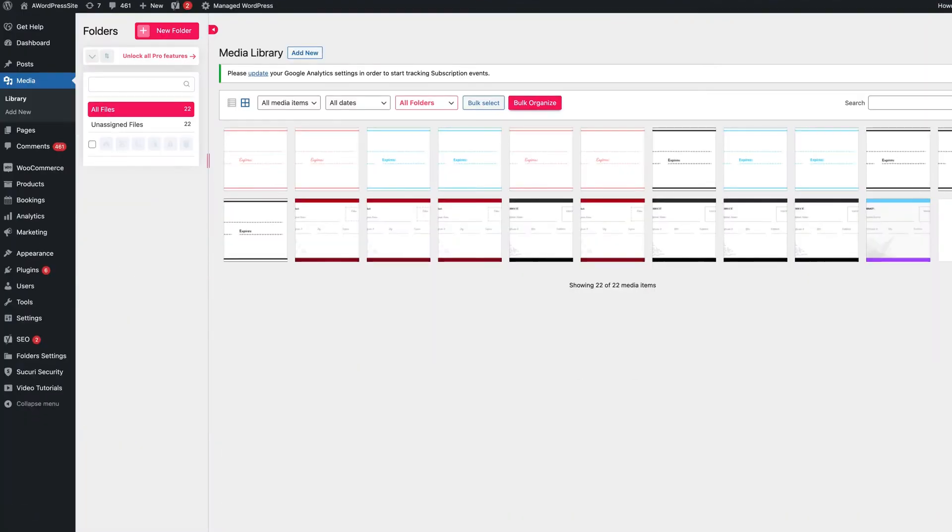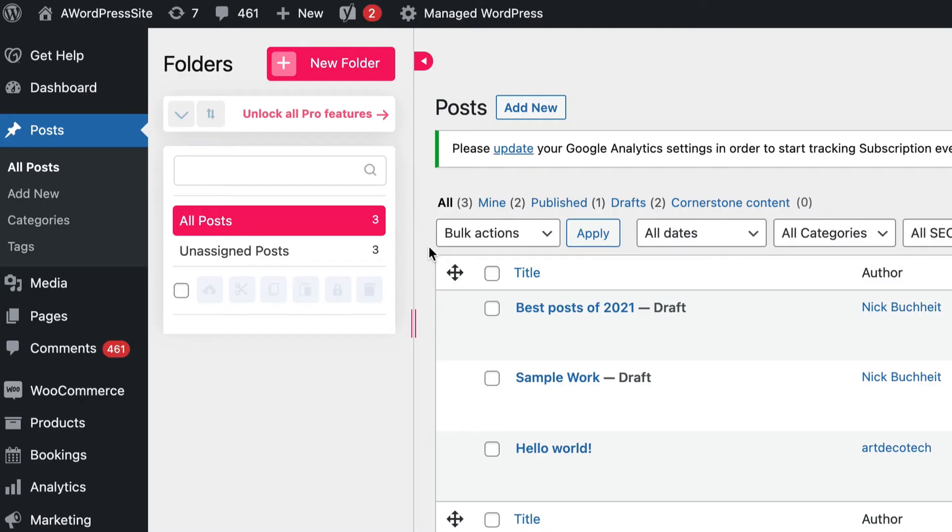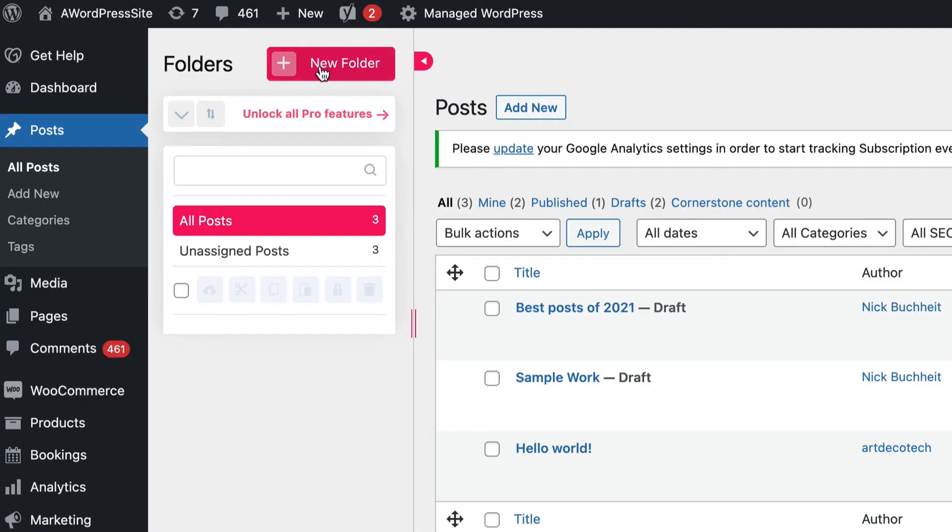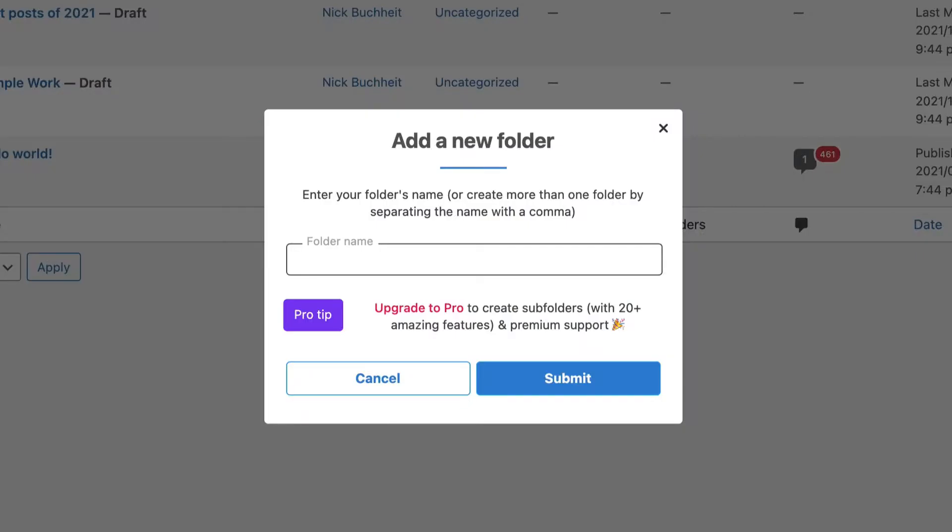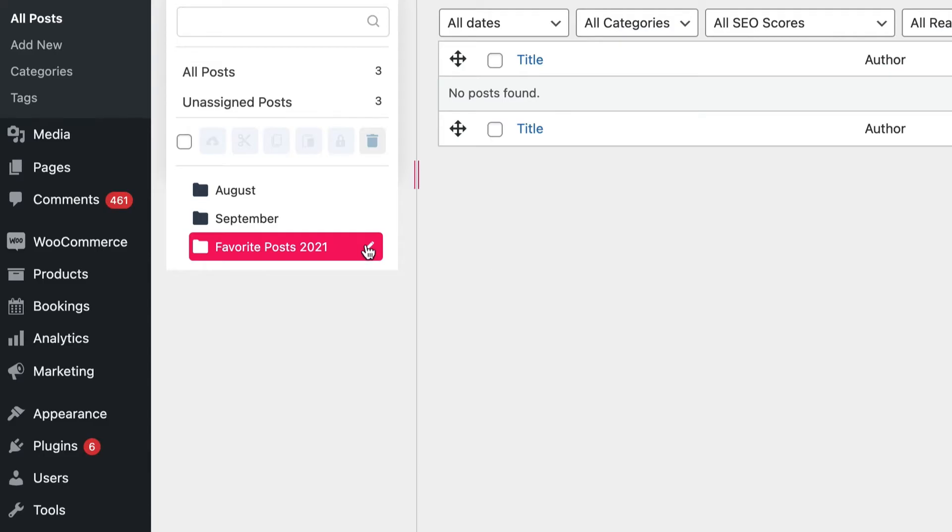You can activate folders for anything, from media to posts, pages, portfolio items, menu items, anything. And within them, you can put images and posts in multiple folders or make special folders by starring them.